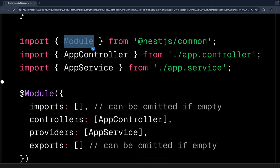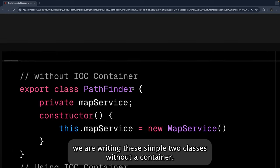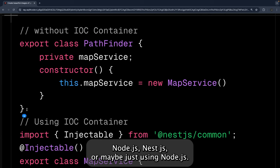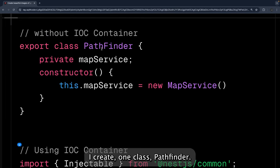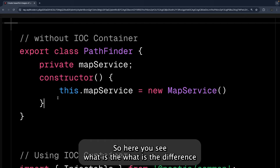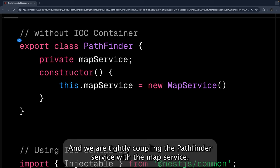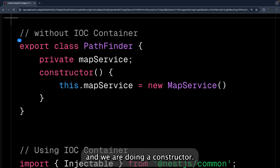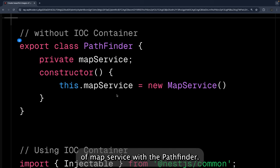More importantly, NestJS provides inversion of control and dependency injection, which is the root of good software design. Without an IoC container, let's say you write two simple classes in plain Node.js: a PathFinder class and a MapService. You inject MapService in the constructor of PathFinder, creating a tight coupling — PathFinder can only be instantiated when MapService is available.